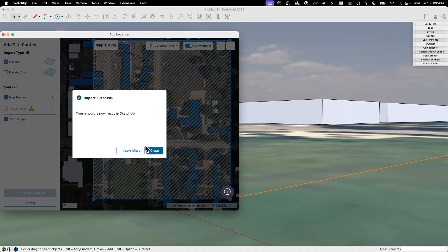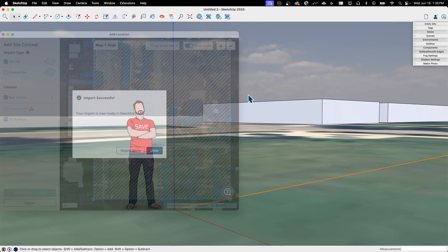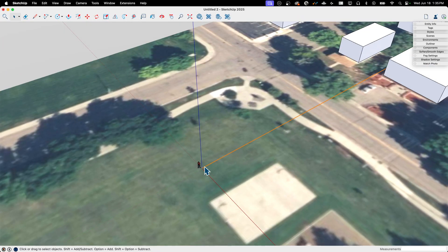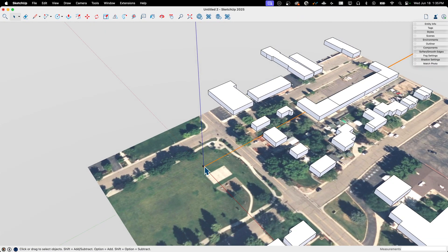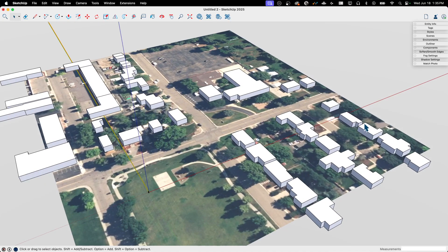So it's going to go grab my information. And I have the option right now to import more. I'm just going to hit close right now. We're going to come back to this, but I'm just going to hit close. Alright. So let's back out of here. Alright. And you see, this is what comes in.